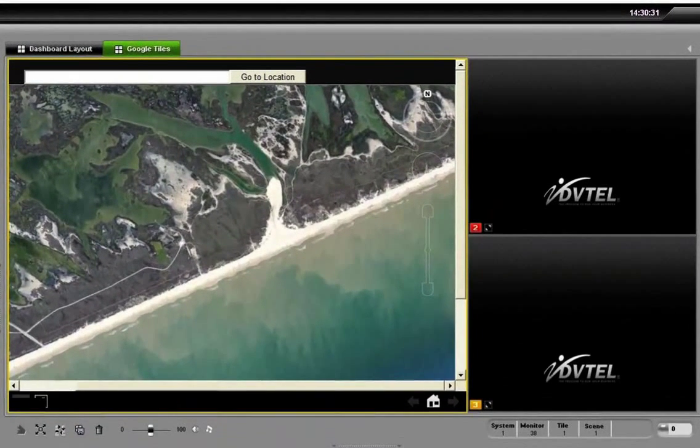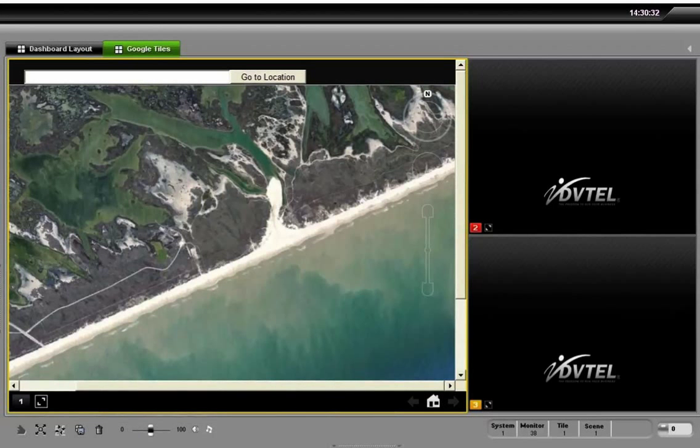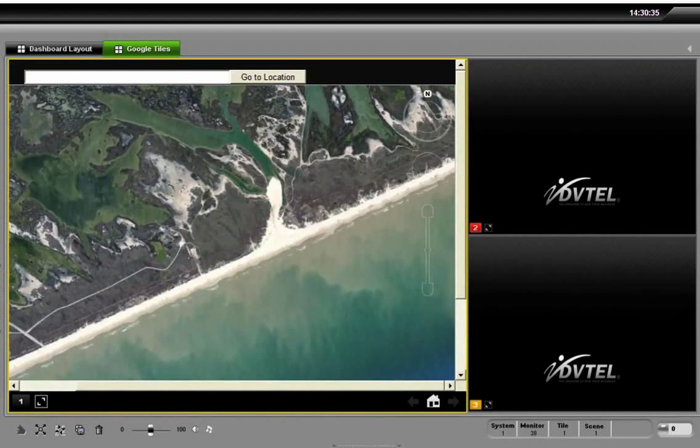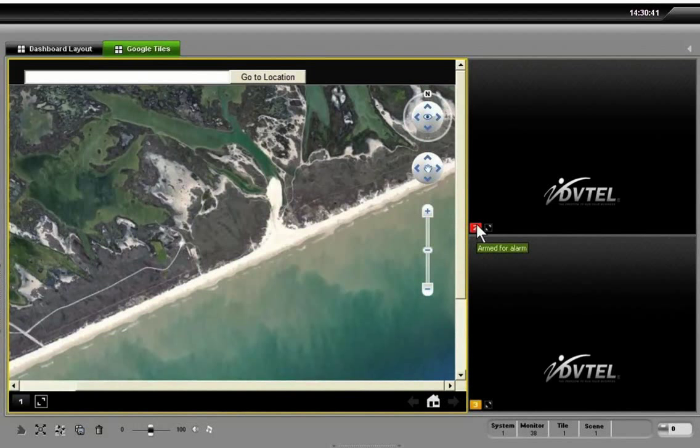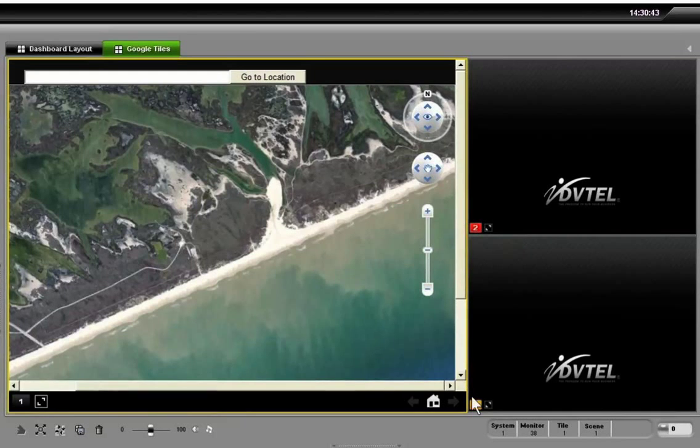So you can see I've got the tile with the map in it. I've also got an armed tile for content, and that's going to have some things happen to it when I activate the alarm here with a live pop-up of cameras.